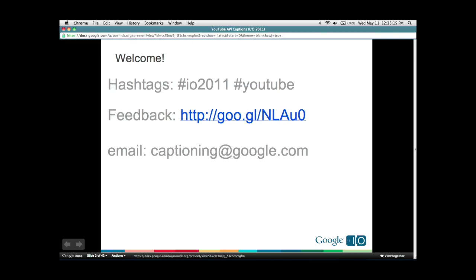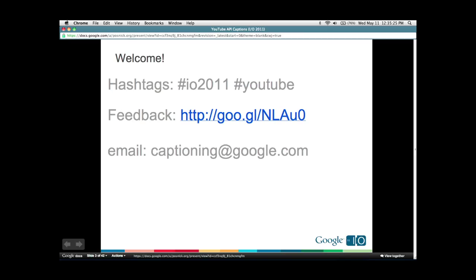Before we get started, I want to point out the hashtags if you feel the need to tweet during our talk: I.O. 2011 and YouTube. There's a link for feedback, and if you want to talk to us afterwards about captioning and stuff related to this talk, send an email to captioning@google.com and it will reach us.